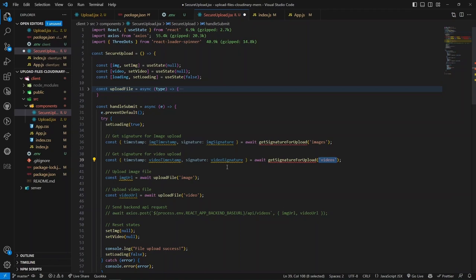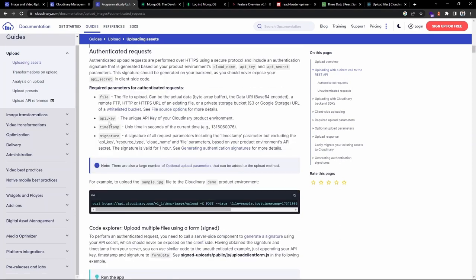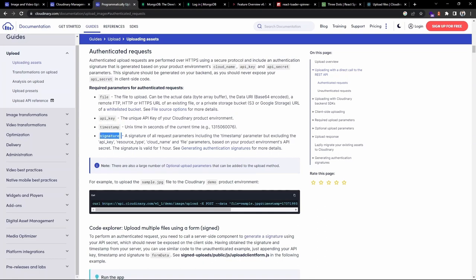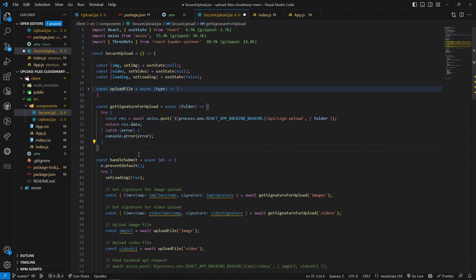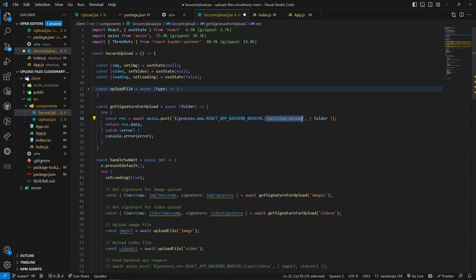The getSignatureForUpload function makes an API request to the backend and returns two properties: timestamp and signature. For the authenticated approach, we need these four parameters: file (in our component), API key (in environment variable), timestamp, and signature (from the backend). We use alias names to avoid naming collisions. Above the handler, the getSignatureForUpload function is async, takes folder name as a parameter, and makes a POST request to our backend endpoint /api/sign-upload.